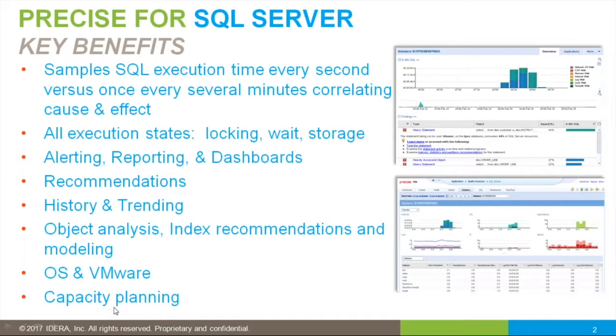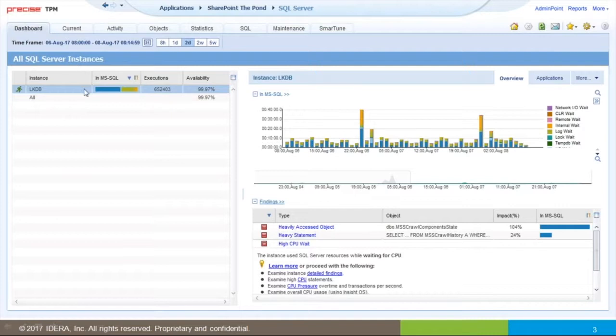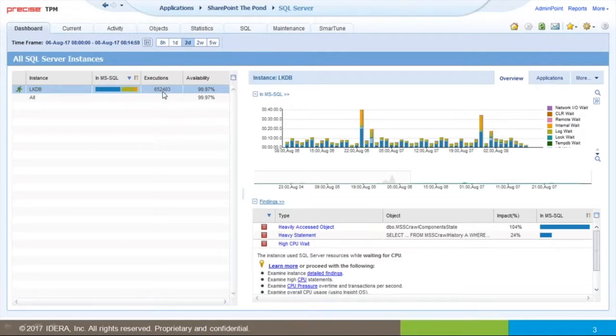Let's go right in. This is the Precise initial screen, the dashboard. Here we show every instance by availability and execution count. You can see that over the past two days we've had 652,403 executions. This is a bar graph segmenting where the time was spent.